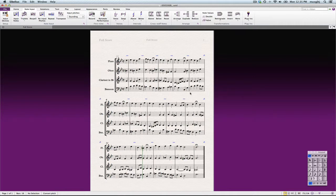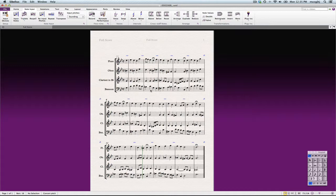But the only thing I don't particularly care for is the range of the bassoon here, so we might look at that here. It's a little bit too high, I think, for the elementary type of ensemble I would be doing this for.